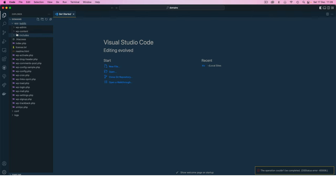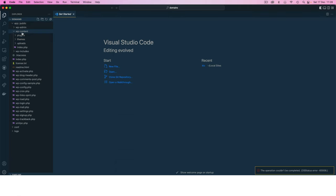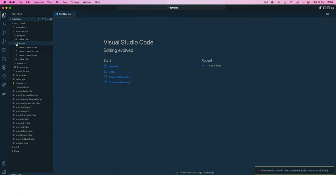I'll go inside app and you're going to see all the files that are related to WordPress. Inside the WP content is where we have our plugins folder and inside our themes that's where we have the different themes.